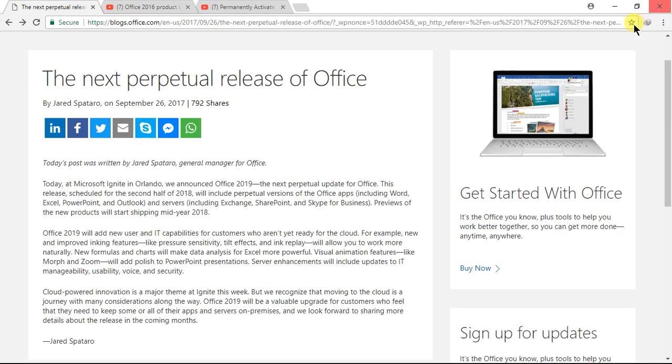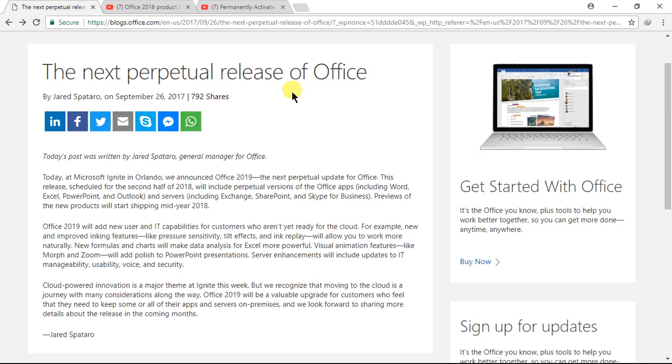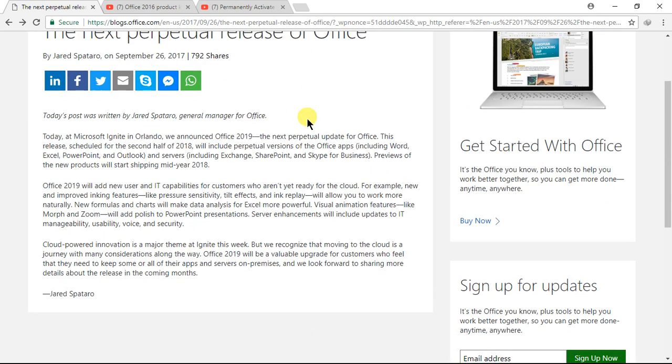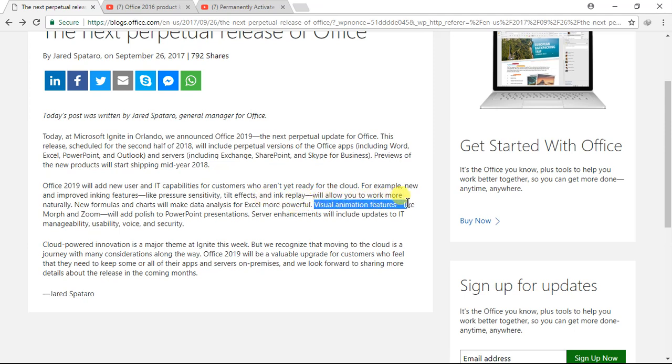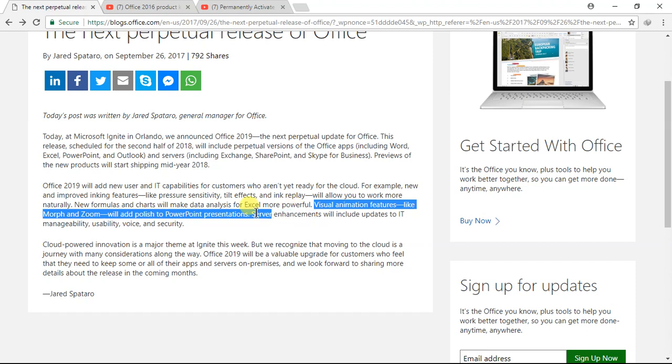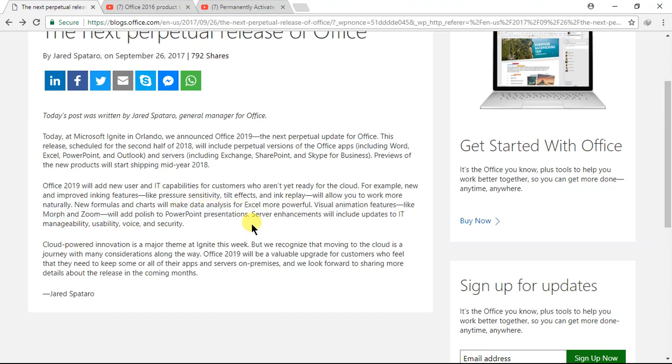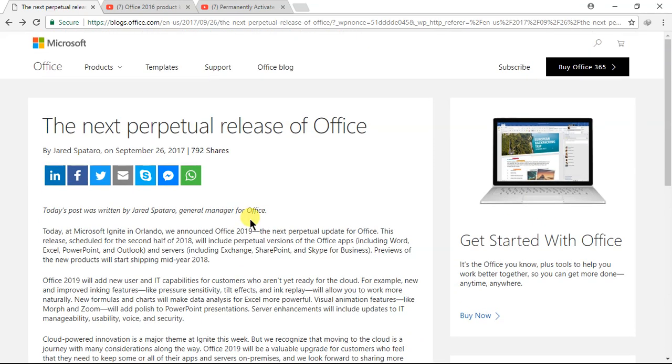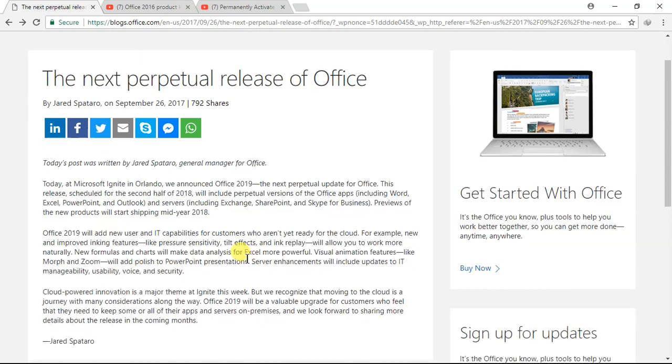I reported to Microsoft and hope they fix it in the 2019 version. As a student, I'm keen to know about the new visual animation features. Features like Morph and Zoom will add polish to PowerPoint presentations, so presentations could be amazing with Office 2019.